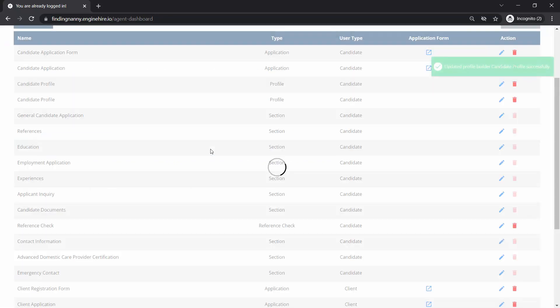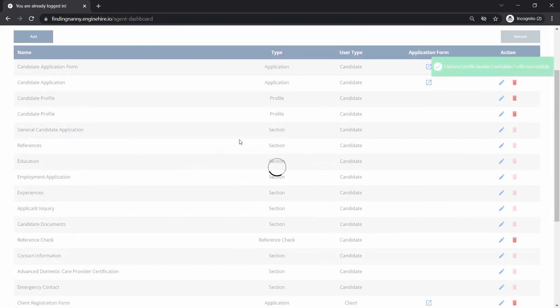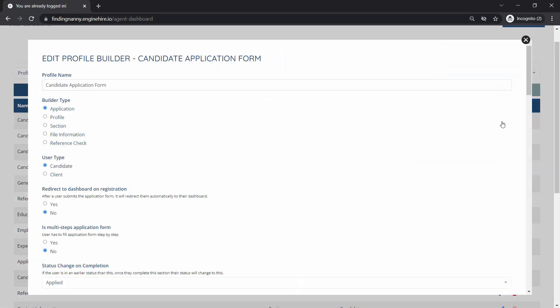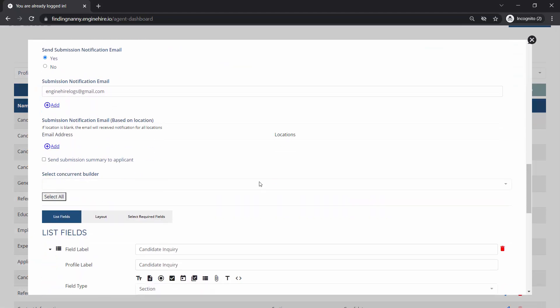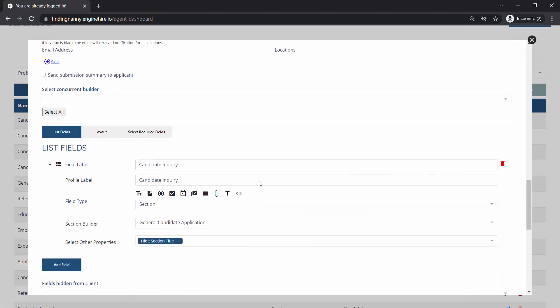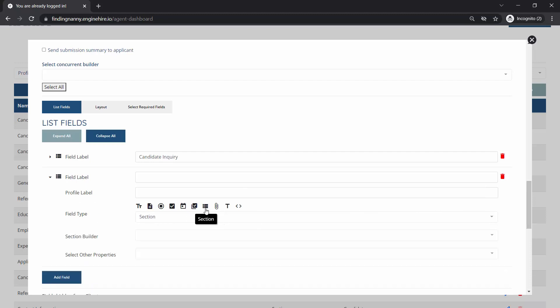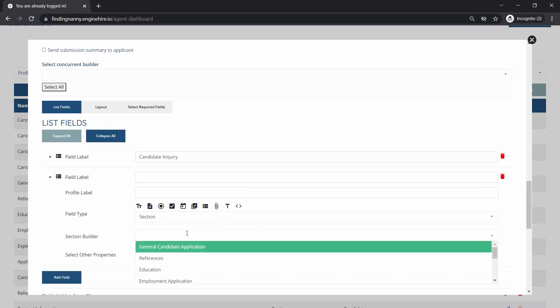Then we may also want to add this to the application form if you want to collect emergency contacts during the application stage or you may want to collect it later only in their profile. That's up to you.